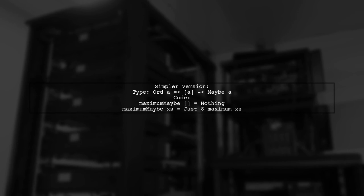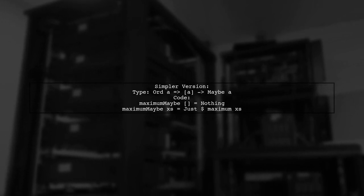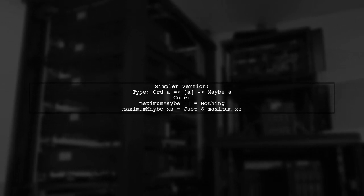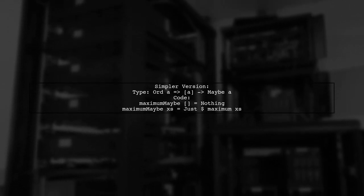If you prefer a simpler version, you can define maximum maybe for lists directly, returning nothing for empty lists.